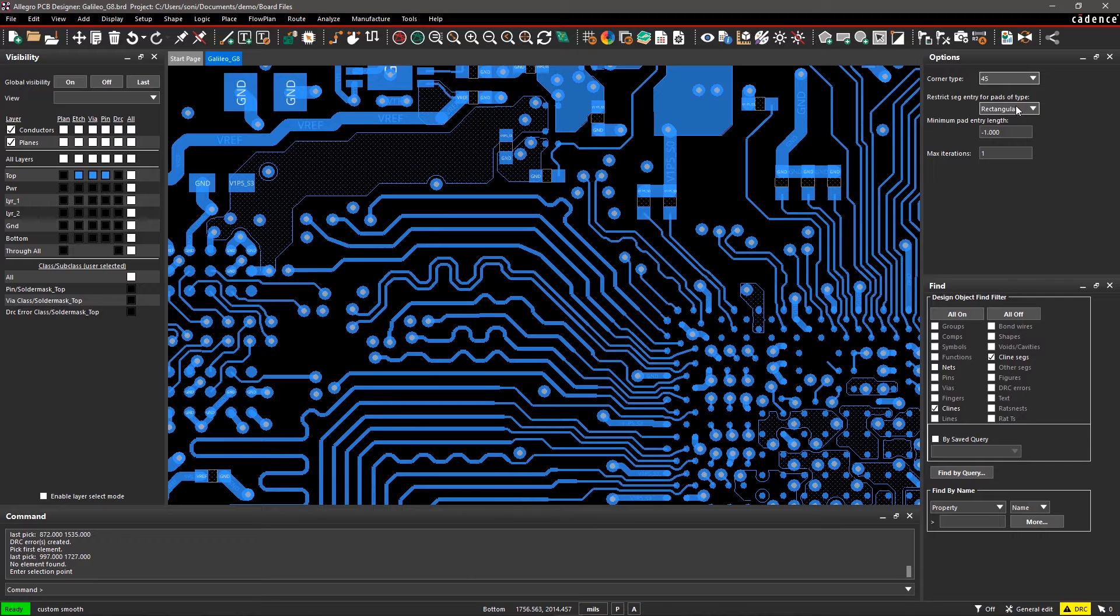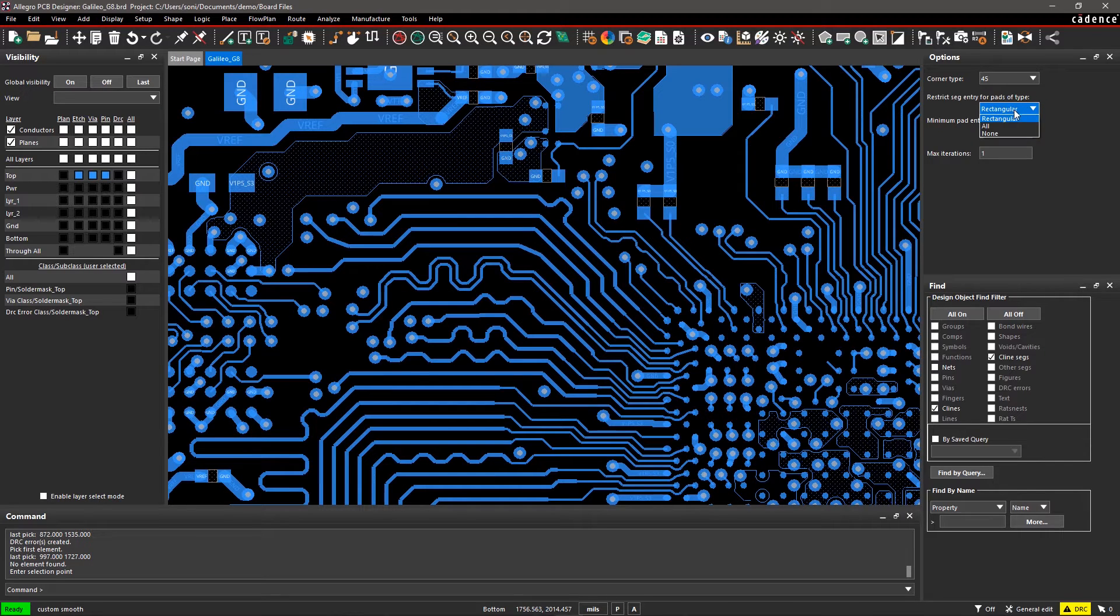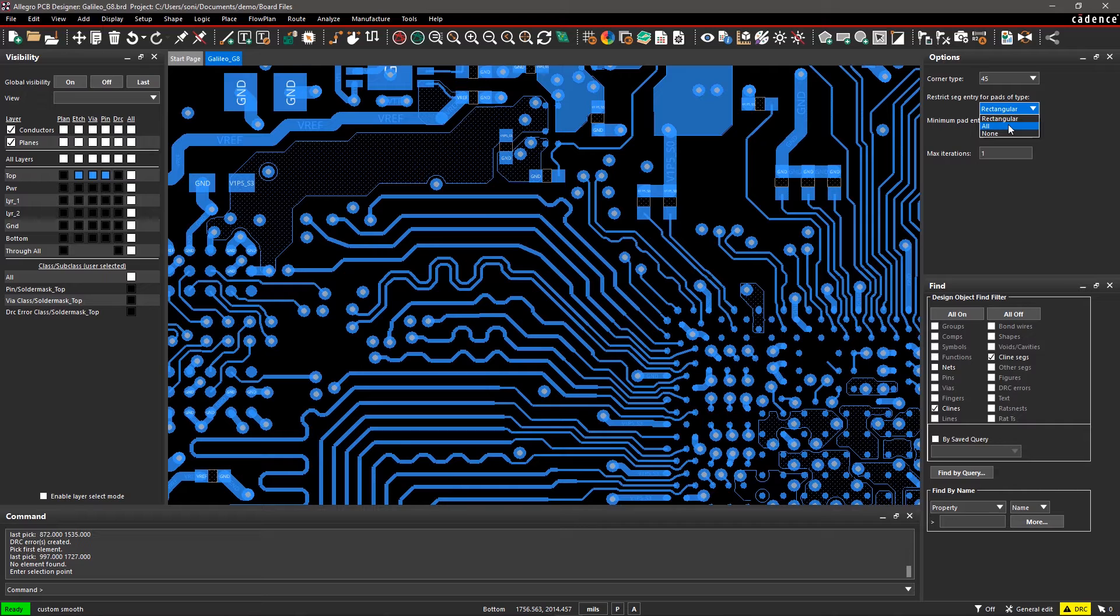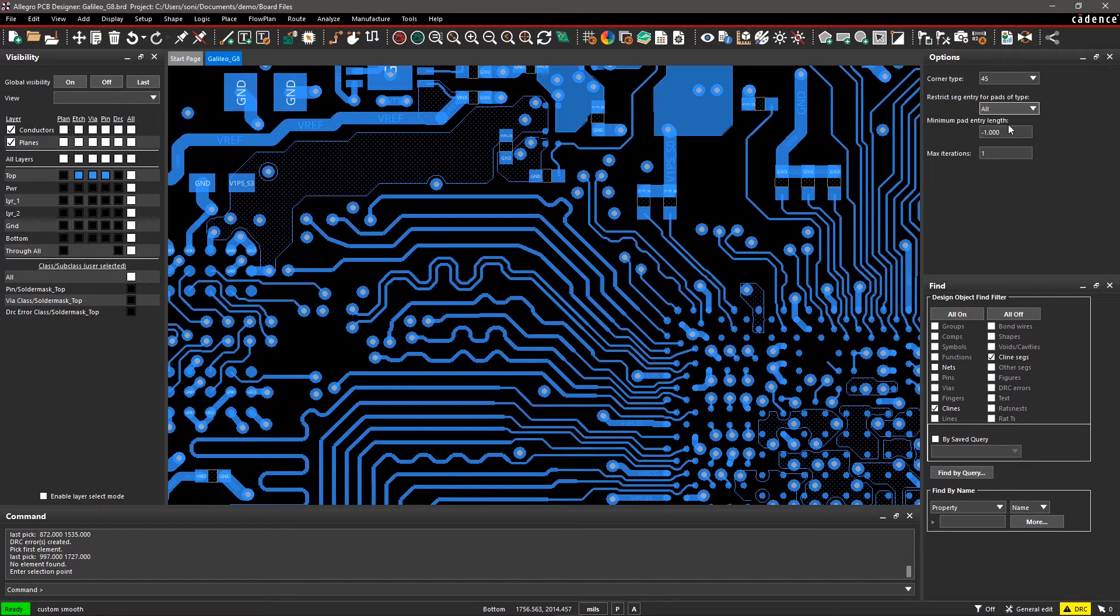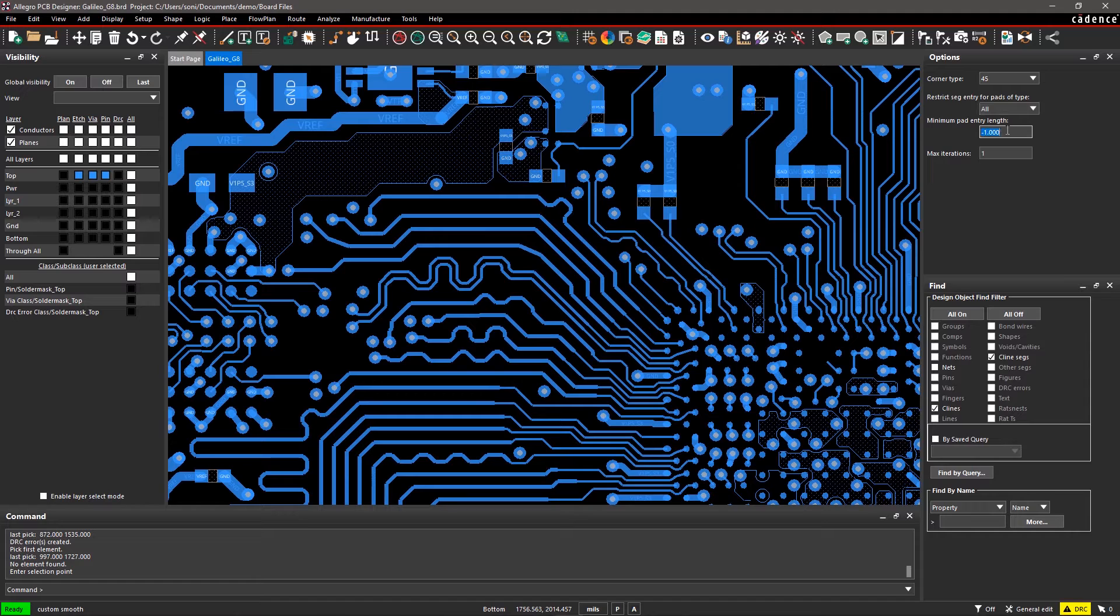You select the pad type that you don't want to alter by smoothing in Restrict Seg Entry for pads of type. Let's select All here since we don't want to change segment entry for any pad.